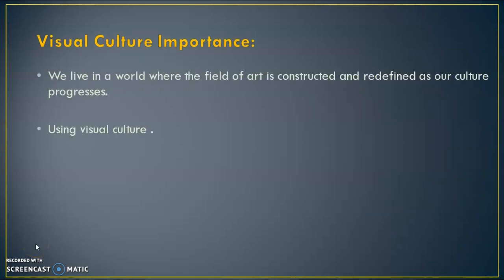Visual Culture Importance. We live in a world where the field of art is constructed and redefined as our culture progresses. Visual Culture is a living art form that transforms before our eyes and has power over us.